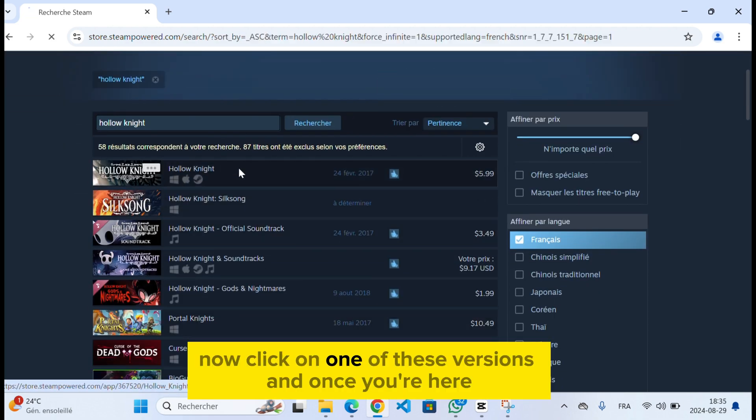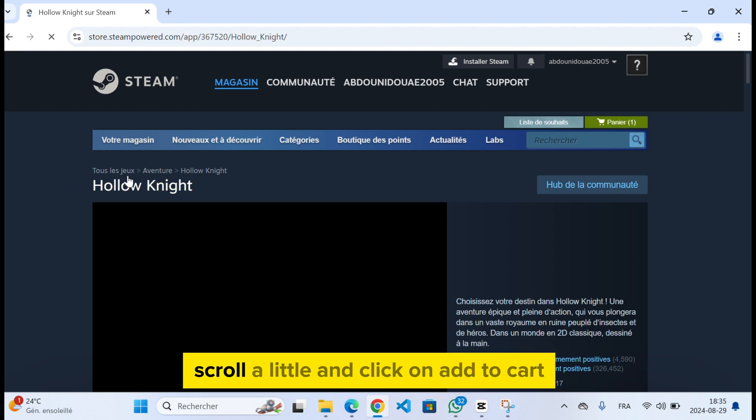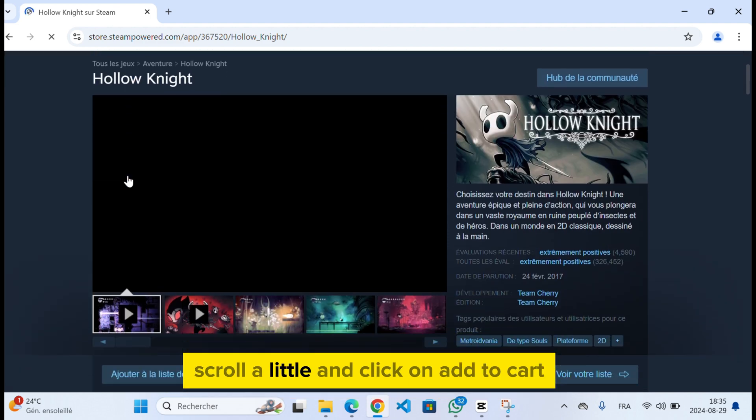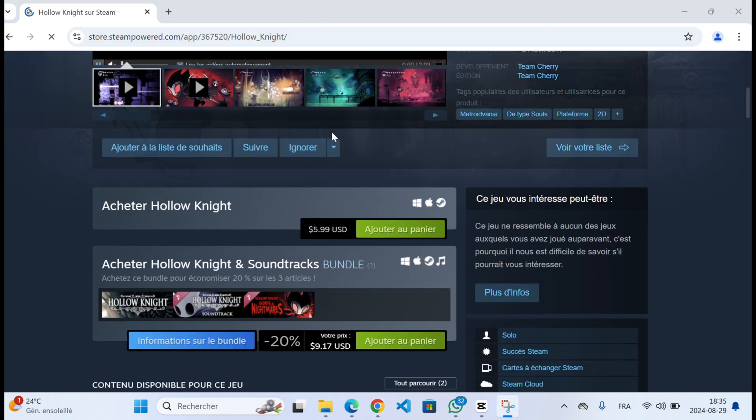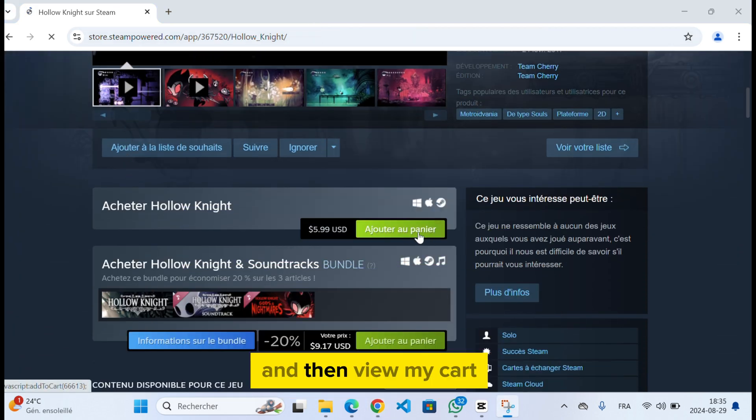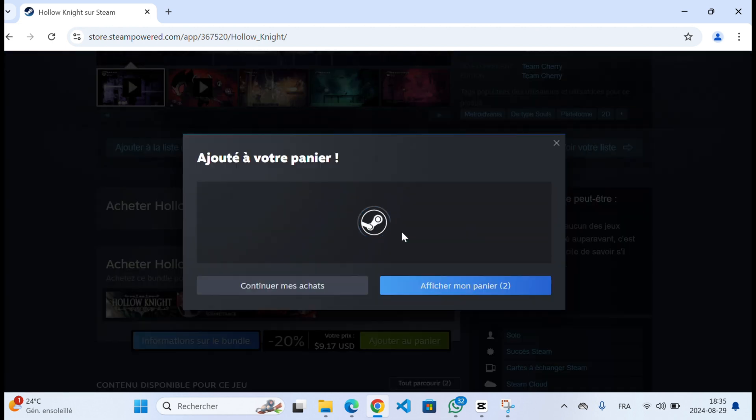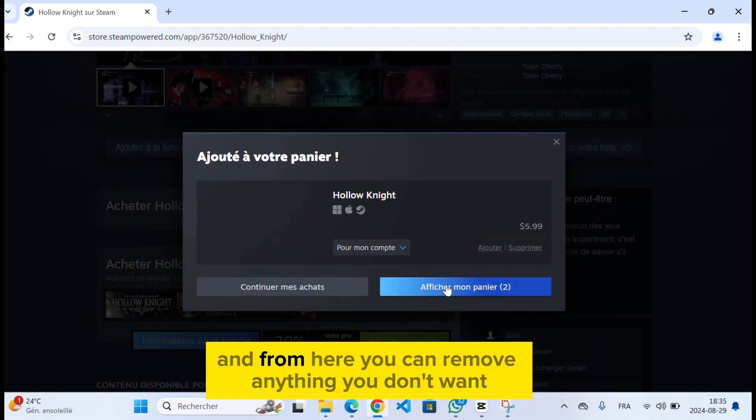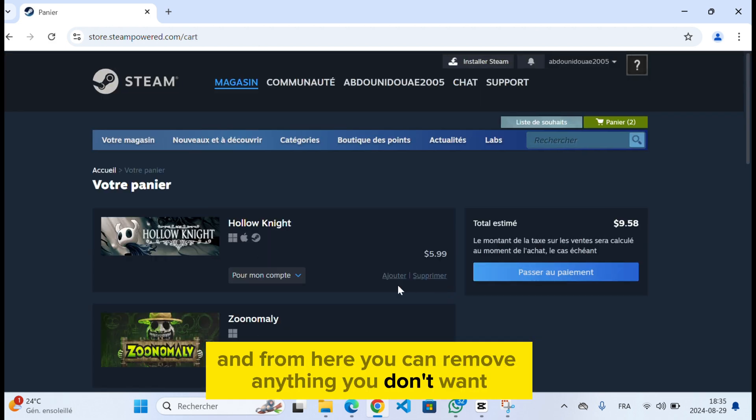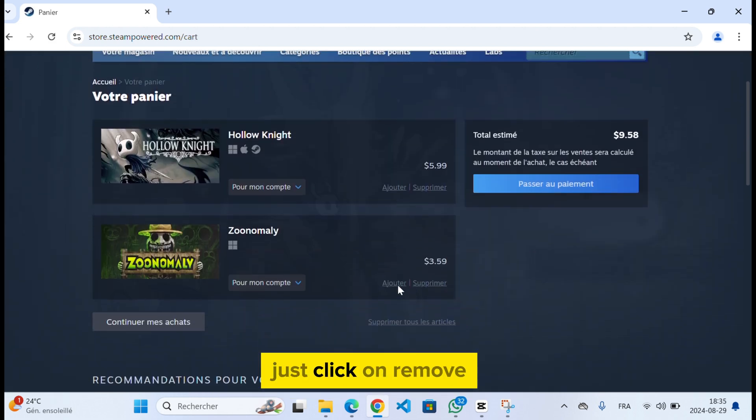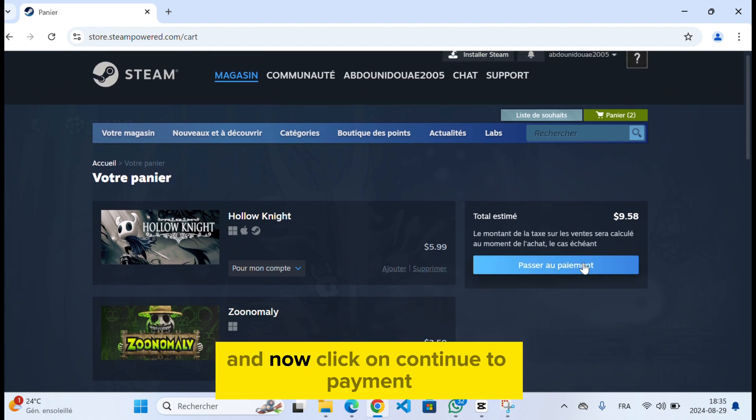Now click on one of these versions and once you're here, scroll a little and click on add to cart, then view my cart. From here you can remove anything you don't want, just click on remove, and now click on continue to payment.